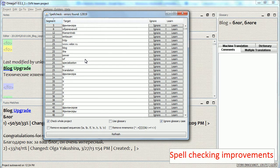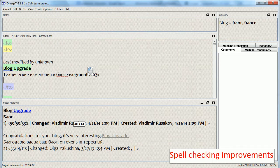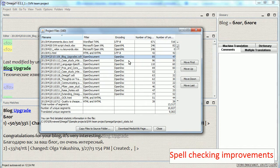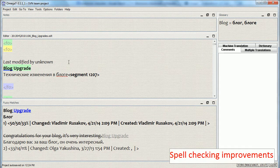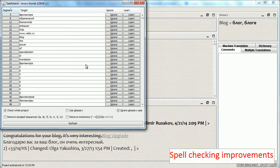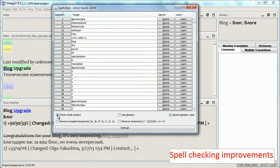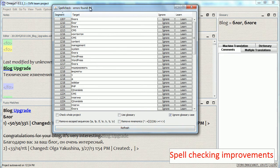While we are on the subject I want to show you another two new options available in this window. The first one is 'check whole project'. For example, in this case I have a large project with 160 files, and if I want to check spelling in just one document, spell checking the entire project does not make sense. So what I can do is run the spell check script and disable this checkbox. Now I get only 64 errors.